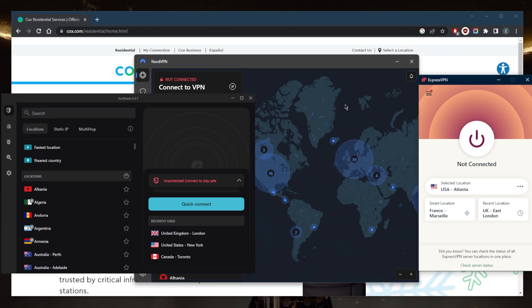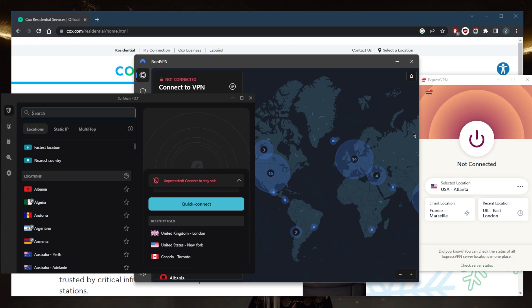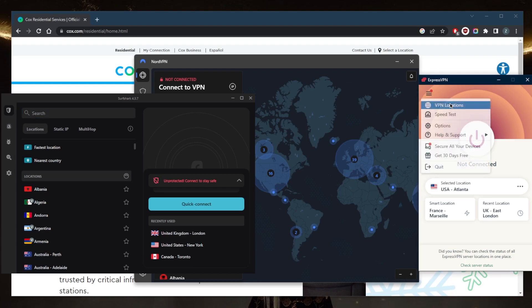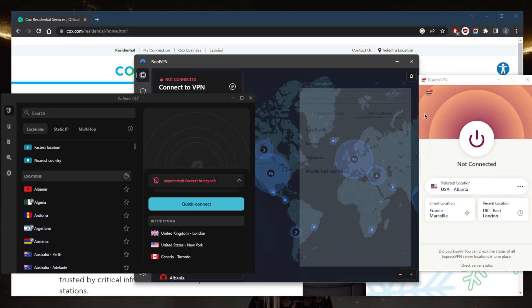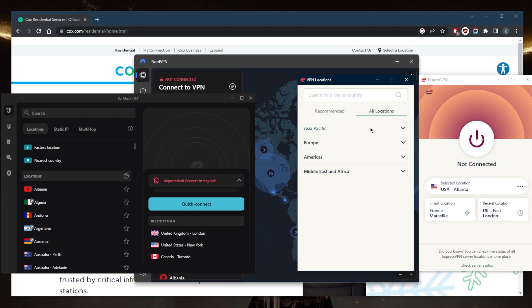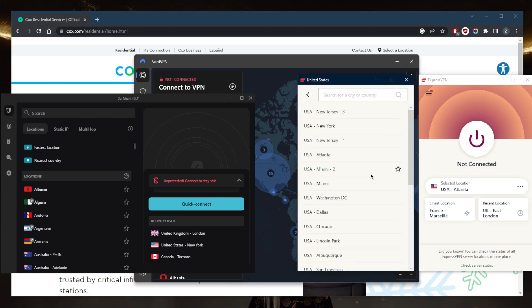Once you have it logged in, you've got ExpressVPN, NordVPN, or Surfshark - no matter which one you choose, you'll be able to connect to any of these VPNs by selecting a location. Let me go ahead and show you. Let's say I want to use ExpressVPN. In this case, maybe connect to the United States server, maybe Miami for example.